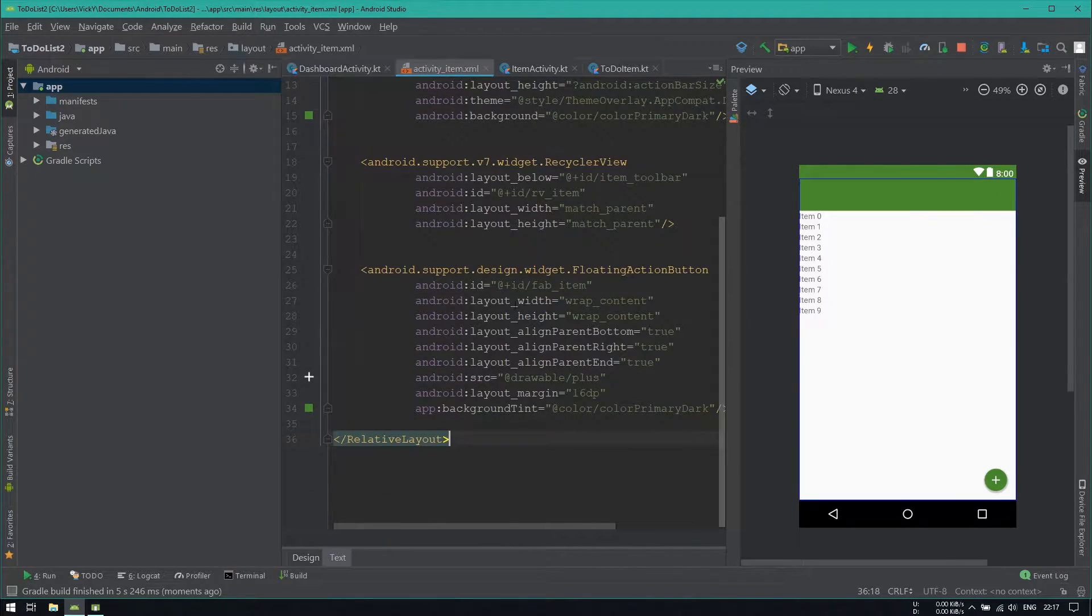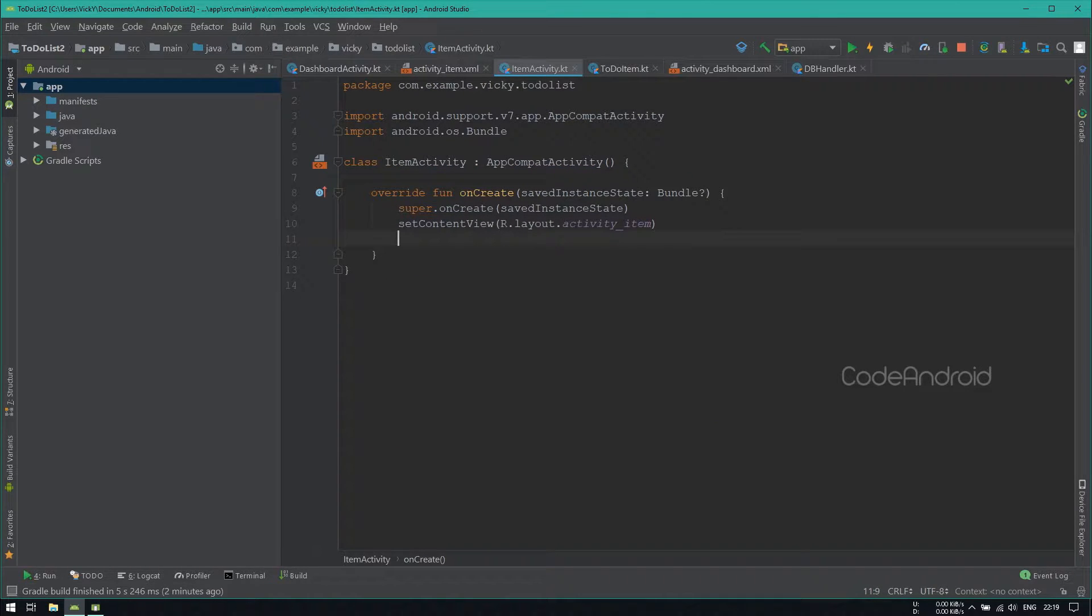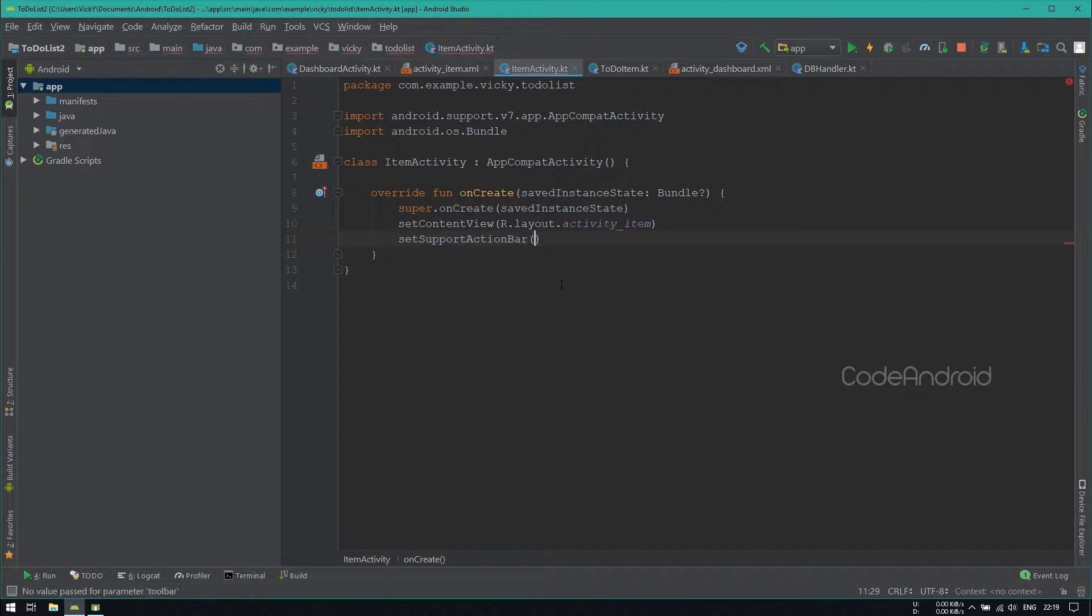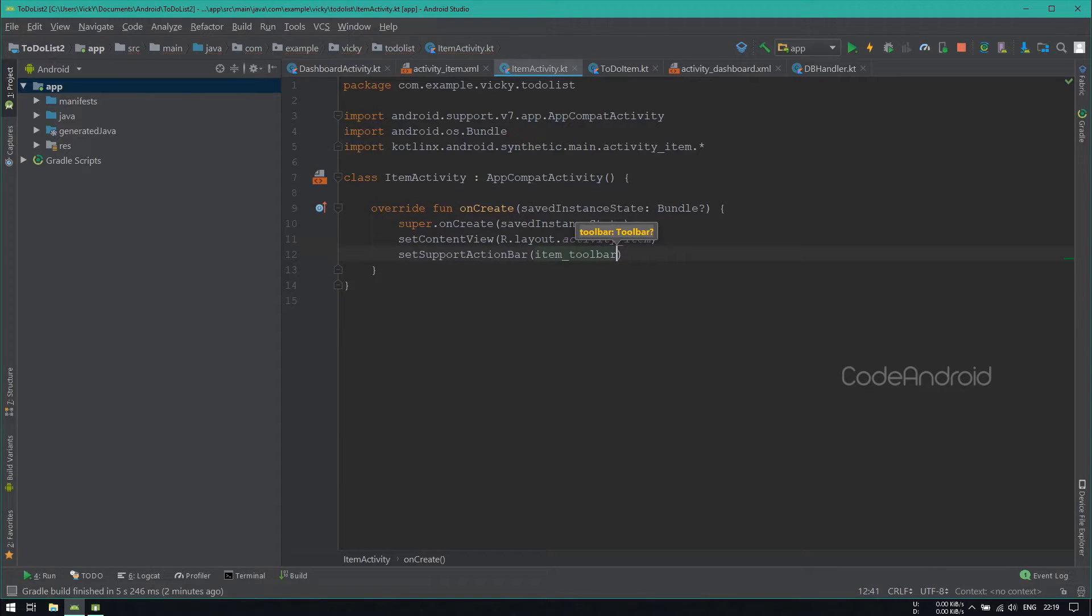For this activity, we need to set the toolbar. So calling SetSupportActionBar by passing ItemToolbar.